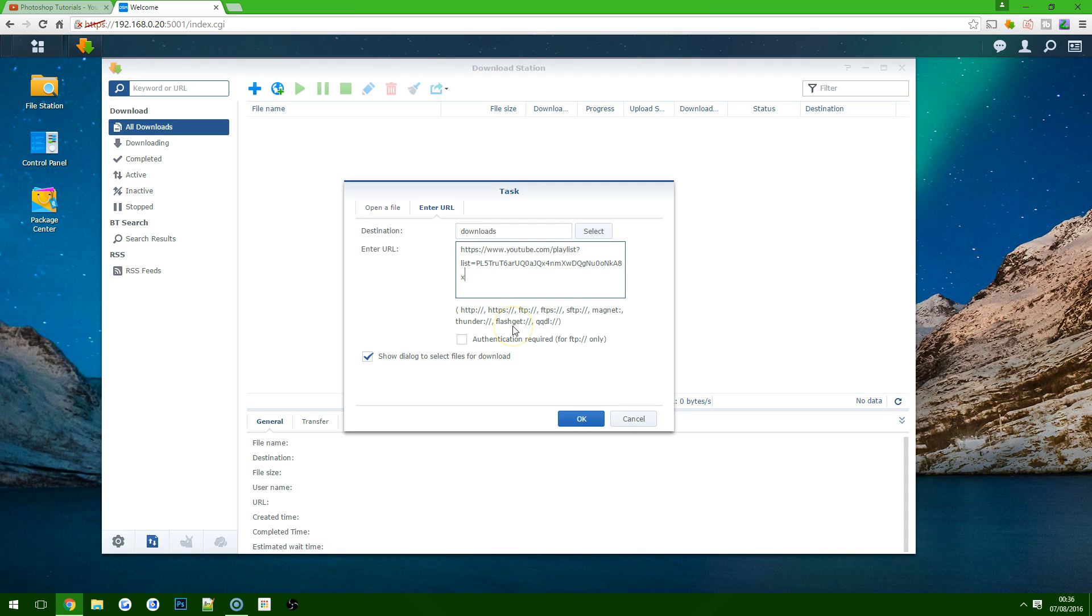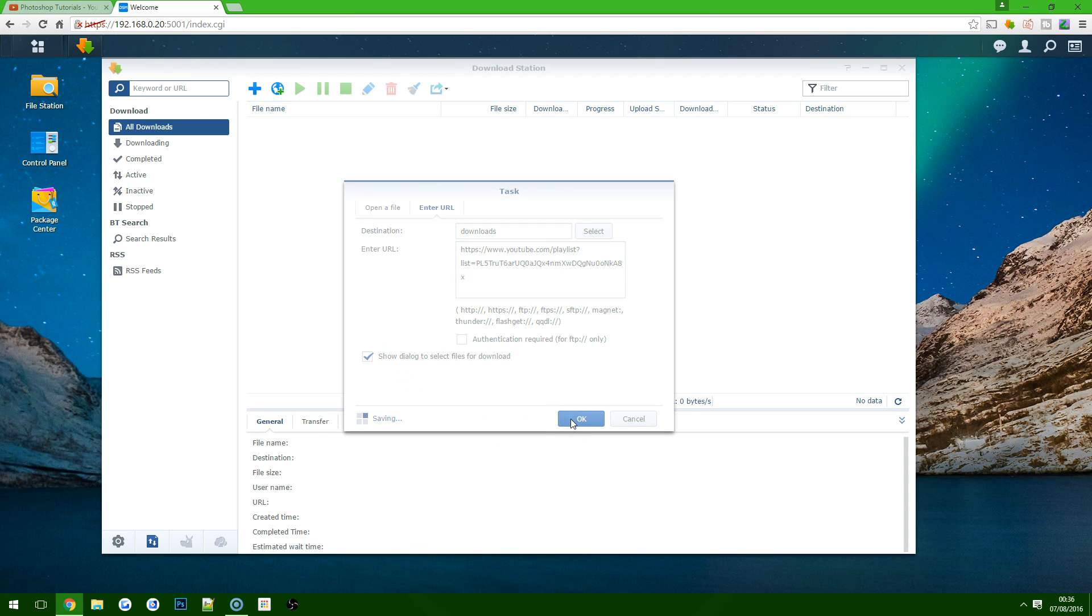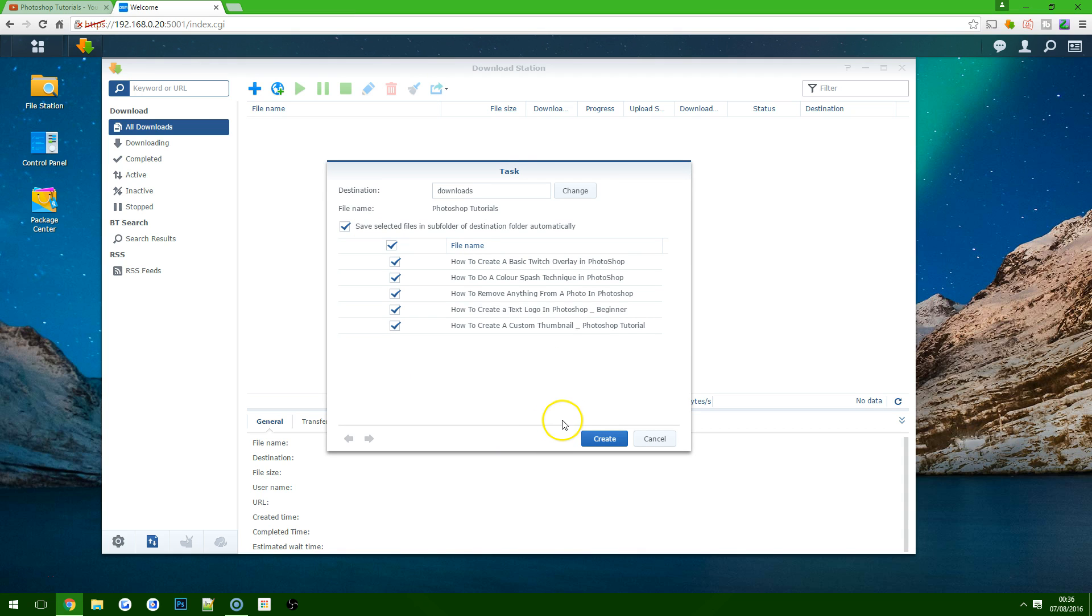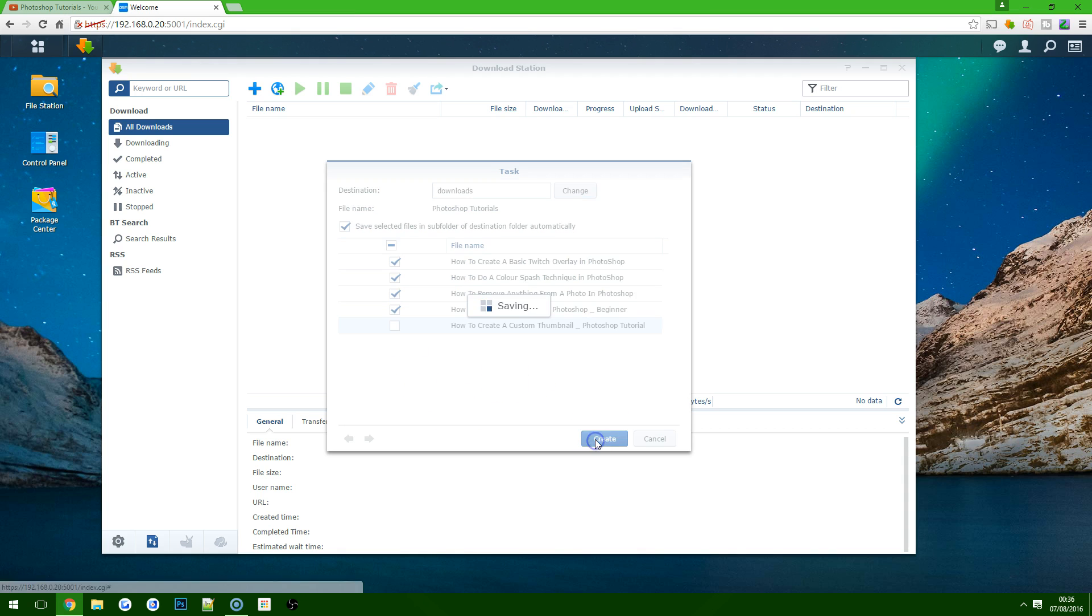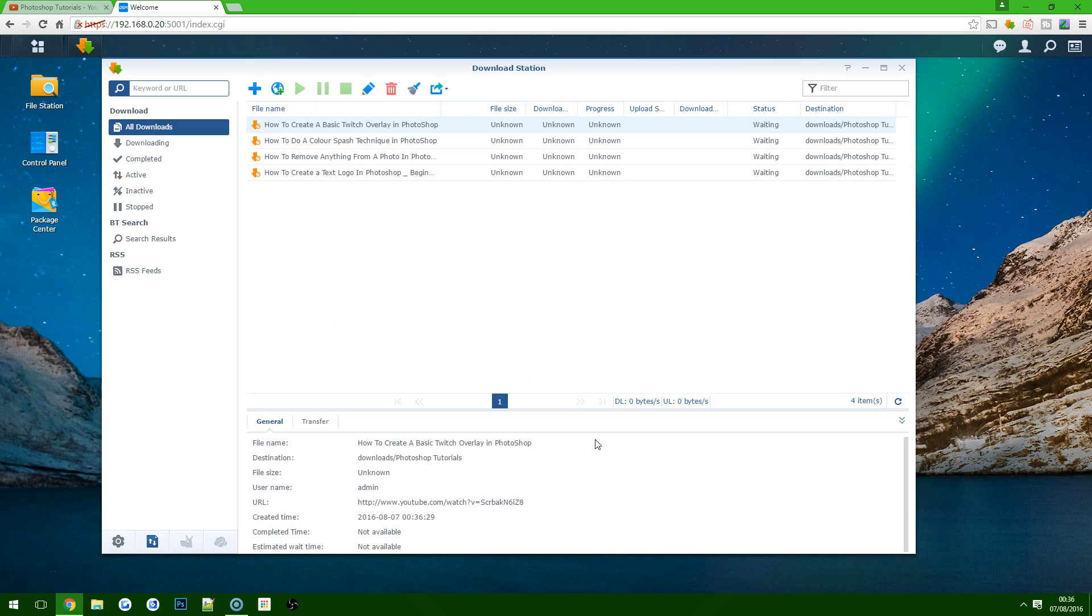Paste in the link, but the key component here is make sure you've got this option ticked, which is 'show dialogue to select files for download,' because you might not want to download all of the non-copyright music or the tech tutorials from this playlist. For personal use only, of course. Once you've hit OK, it will give you a little prompt here. I'm going to say I want the first four files, so I'm just going to click on create. This will create four individual tasks in Download Station to go grab each one of those videos from YouTube and download it.